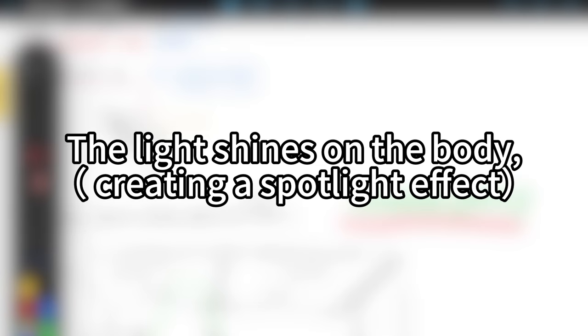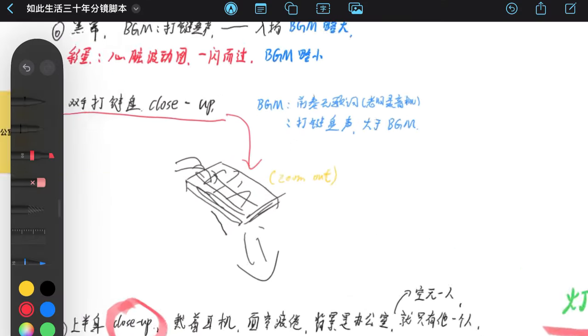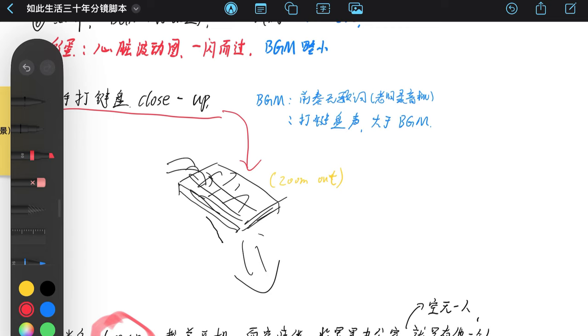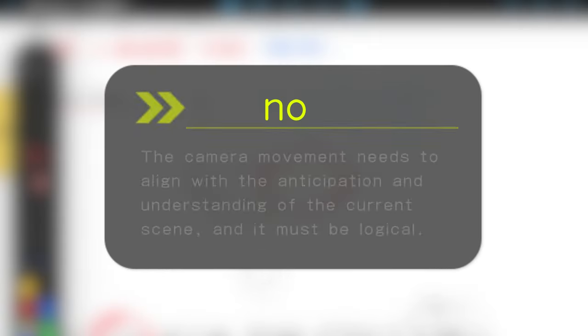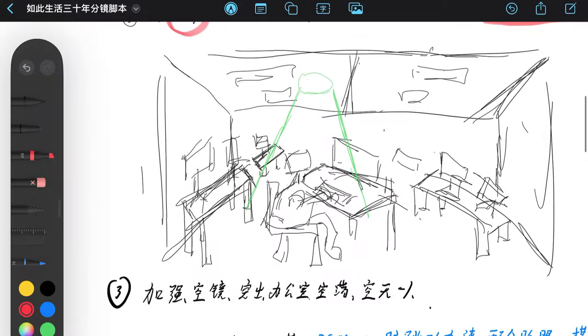In the script, we need to describe the lighting and the camera movements. Here, based on my understanding of the scene content, I'll make the camera perform a push and pull motion, which should align with reasonable camera movements for the current scene.